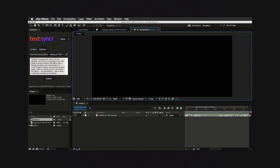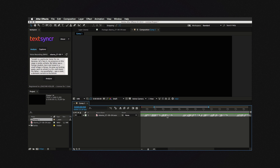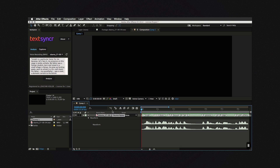So now you have your layer markers. Tonight is a particular honor for me because, let's face it, my presence on this stage is pretty unlikely.